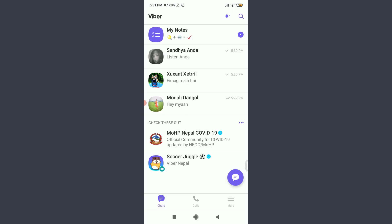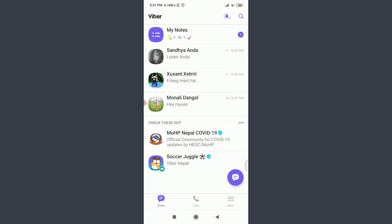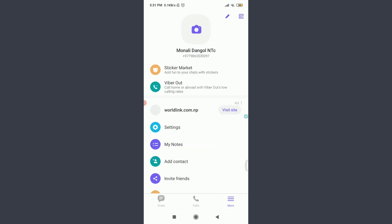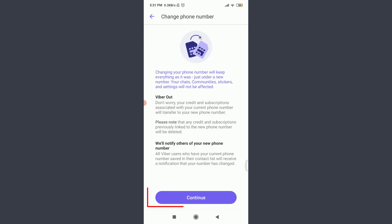Just like this. Make sure to get logged in just like me. Now tap on the More option on the bottom right corner, tap on Settings, tap on Account on the top, tap on Change Phone Number, then tap Continue.